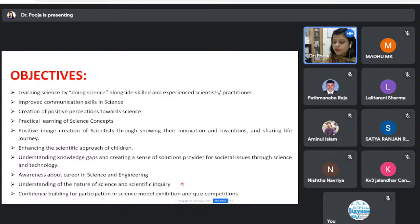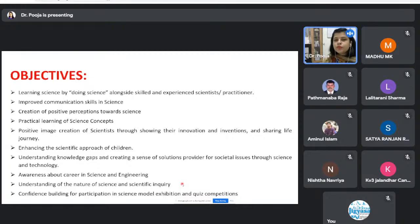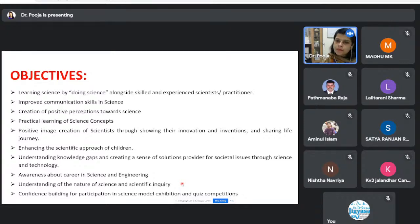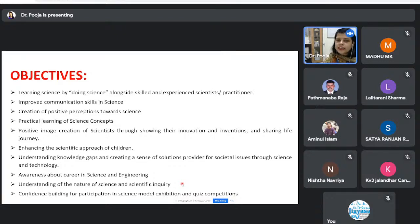The objectives of the Jigyasa program include teaching science by doing science alongside skilled scientists practicing it as their professional career. It also aims to improve communication skills, since scientists often work in silos confined to the laboratory environment, and what they do doesn't reach the common public. Better communication between science, scientists, and society can be cultivated at the student level itself.